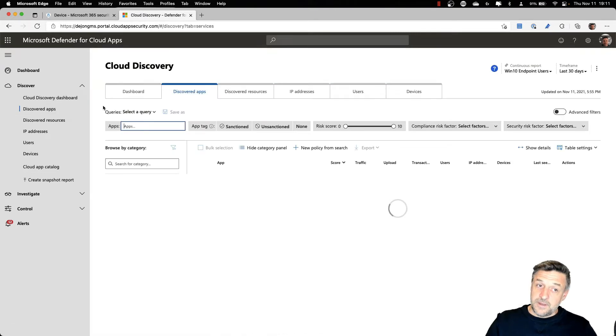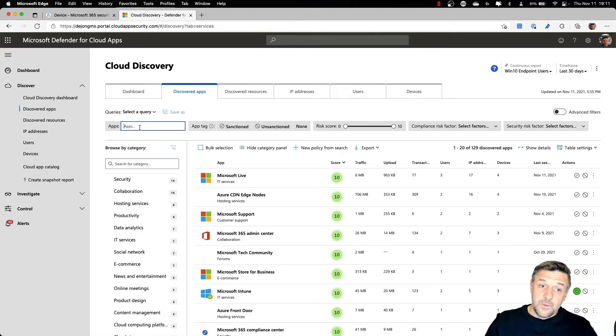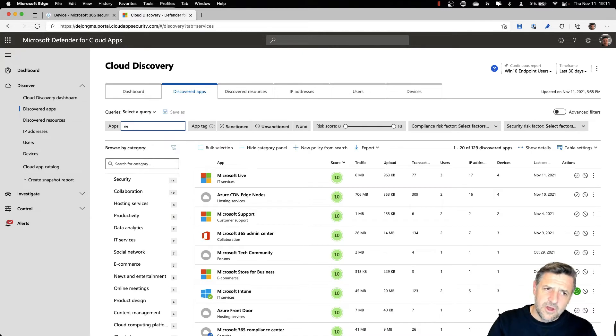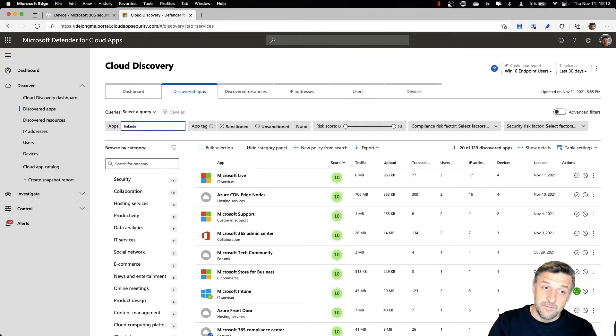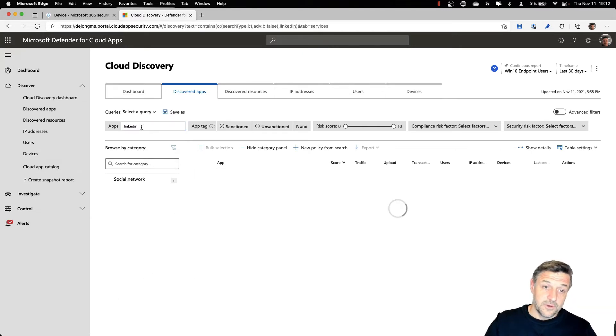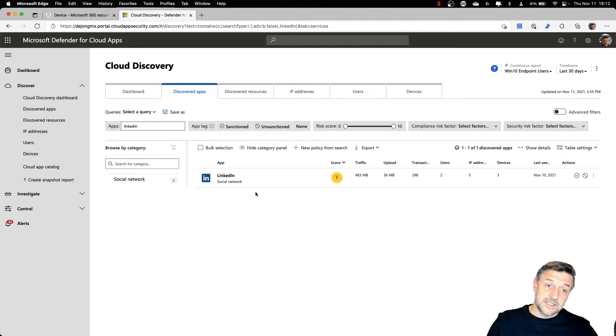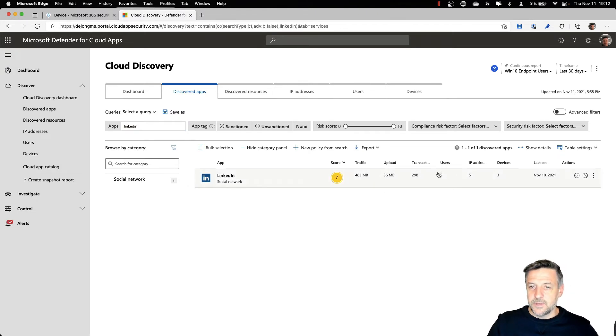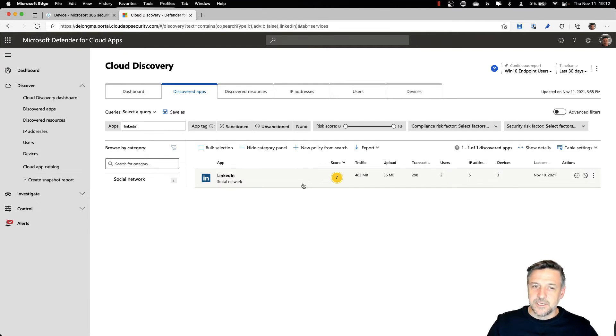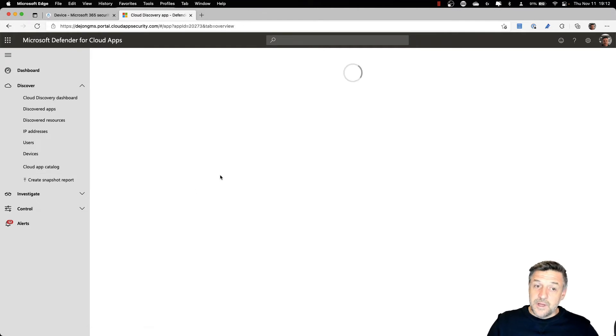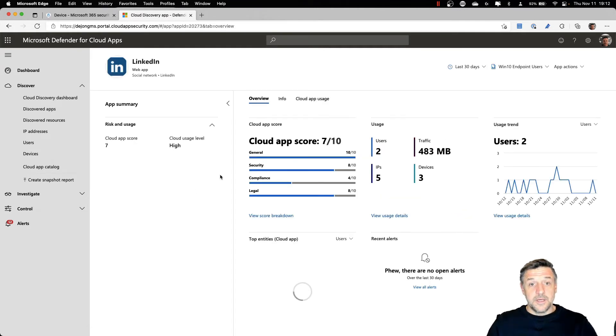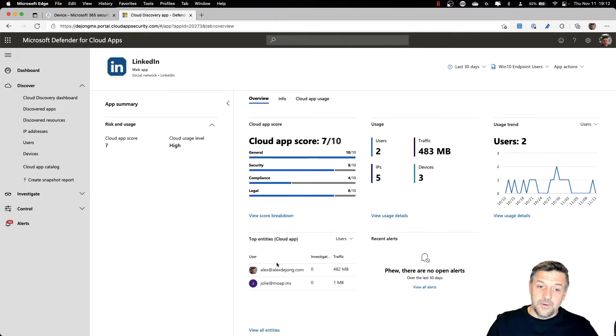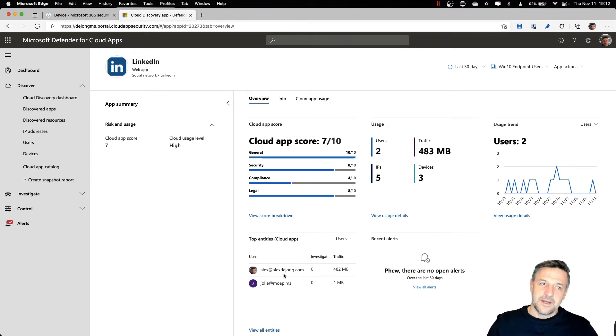With discovered applications, we could, for example, search for that same application of Netflix, or in this example, I was looking for LinkedIn. If I search for this, I can see that LinkedIn, in fact, has been used within the organization by two different users on three different devices. What we could do now is go into that application and we'll see which users have been using cloud applications here.